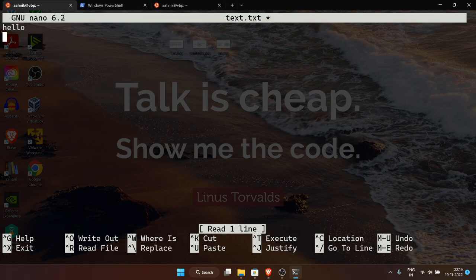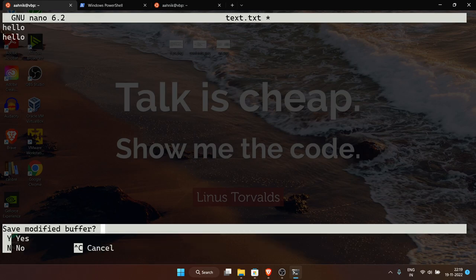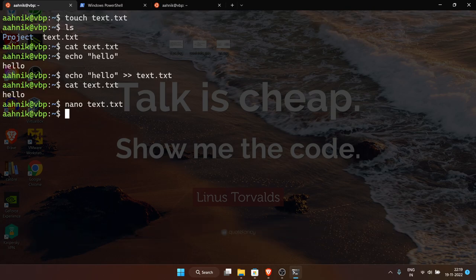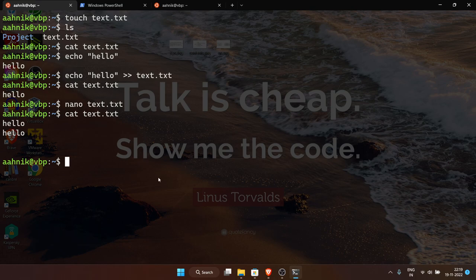After saving in nano, running 'cat text.txt' shows both hello lines — the original one and the one added in nano. Other than nano there are text editors like Emacs and Vim. Vim is also installed by default in Ubuntu. Just do 'vi' and press Enter to open Vim. For beginners it's very complicated and very dangerous — many people get stuck because they can't figure out how to exit.